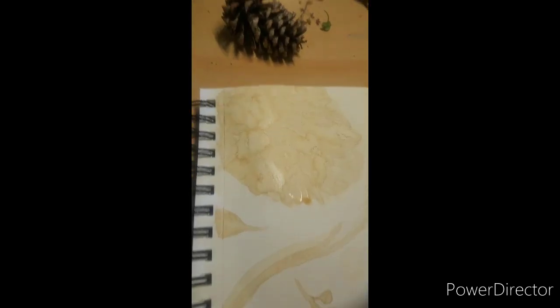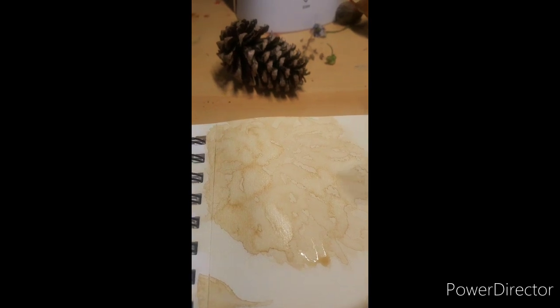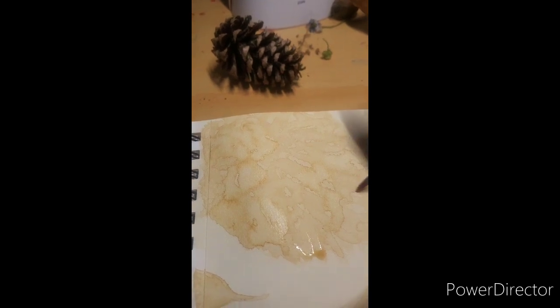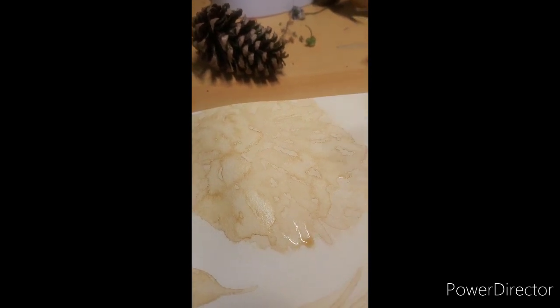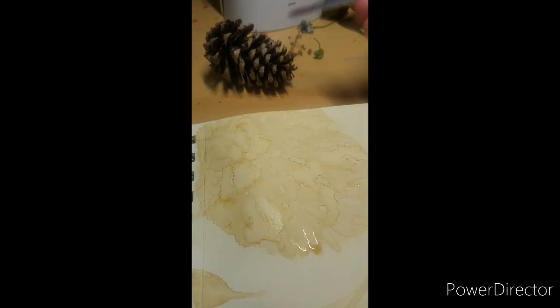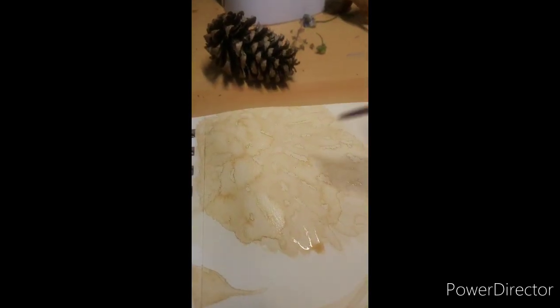So first, dip into your coffee. The best way to get different layers and this depth of value that we've been talking about lately is to start adding layers over and over again. Make sure they dry in between.